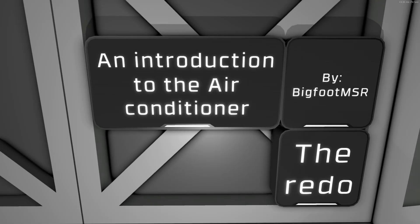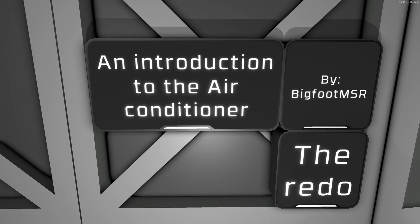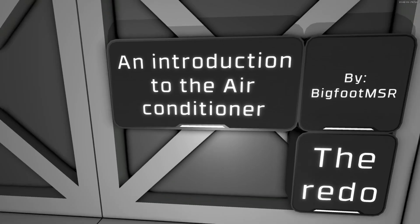Hello and welcome back to Stationeers. My name is Bigfoot and today we're taking a look at the air conditioner. This is the second version of this as I forgot several important pieces in the previous video, so here we go.